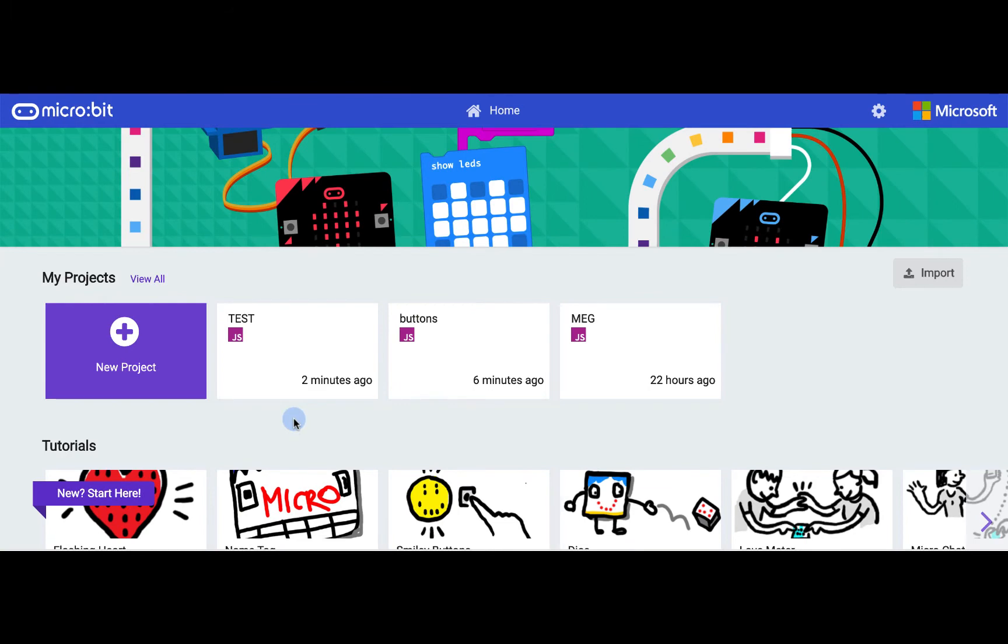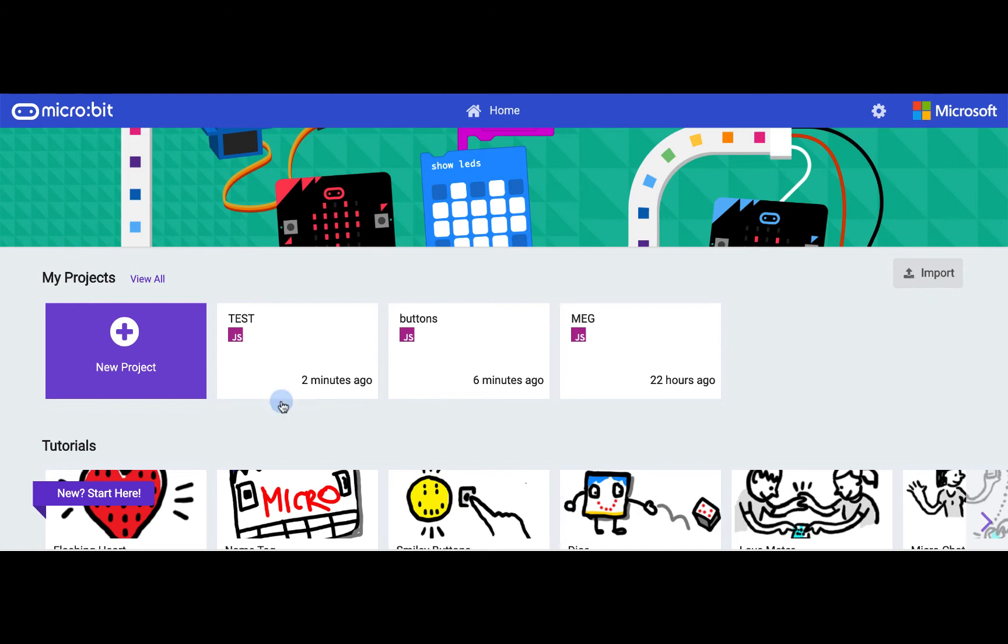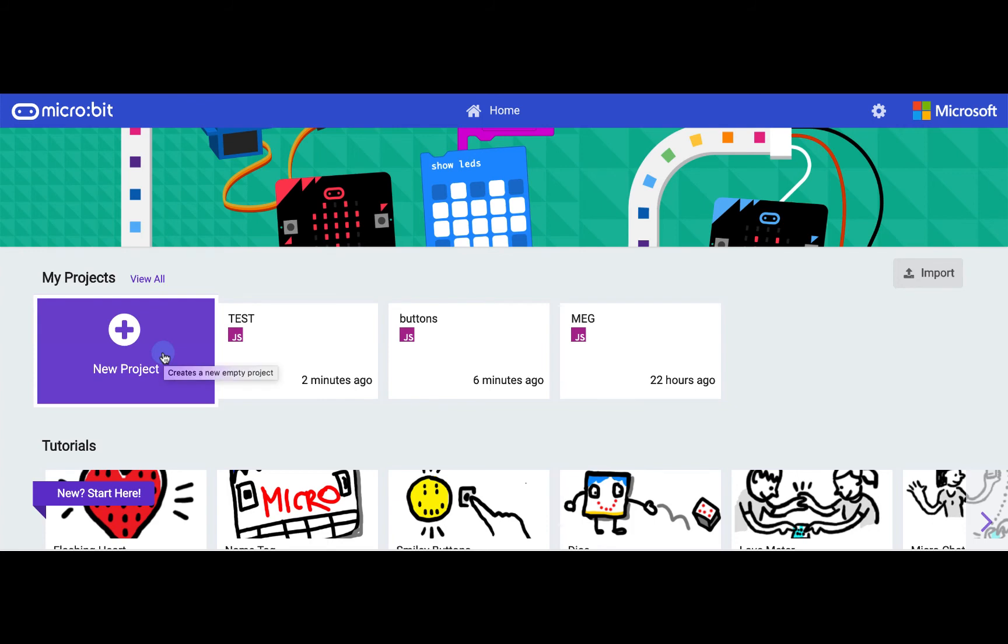Let's first explore this main page. As you develop programs, you may see some of the ones you've written show up in this My Projects section. These are locally saved on the browser and we'll look at how we can more securely save and share our programs in a bit. For now, we'll just want to click the purple New Project button and give it a name. I'll call this one first name.